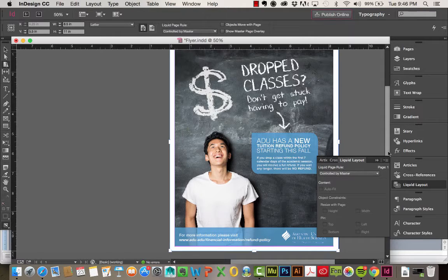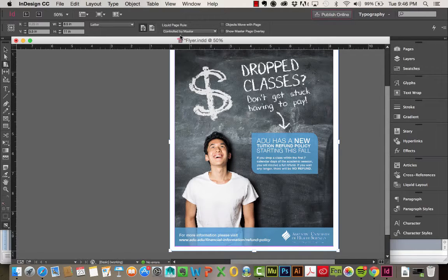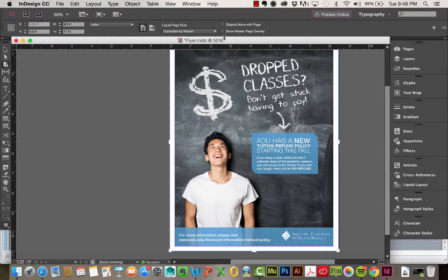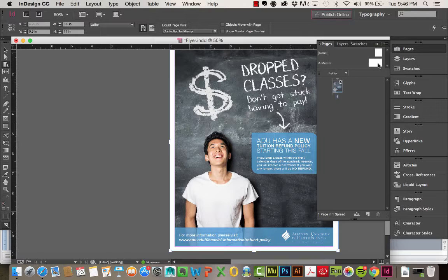Alright, so let's go through some of these Liquid Layout Page Rules really quick. So right now, it's set to Controlled by Master, so pretty much anything, you can see the A Master is applied to it. So it's taking any rules that may have been applied to the A Master.